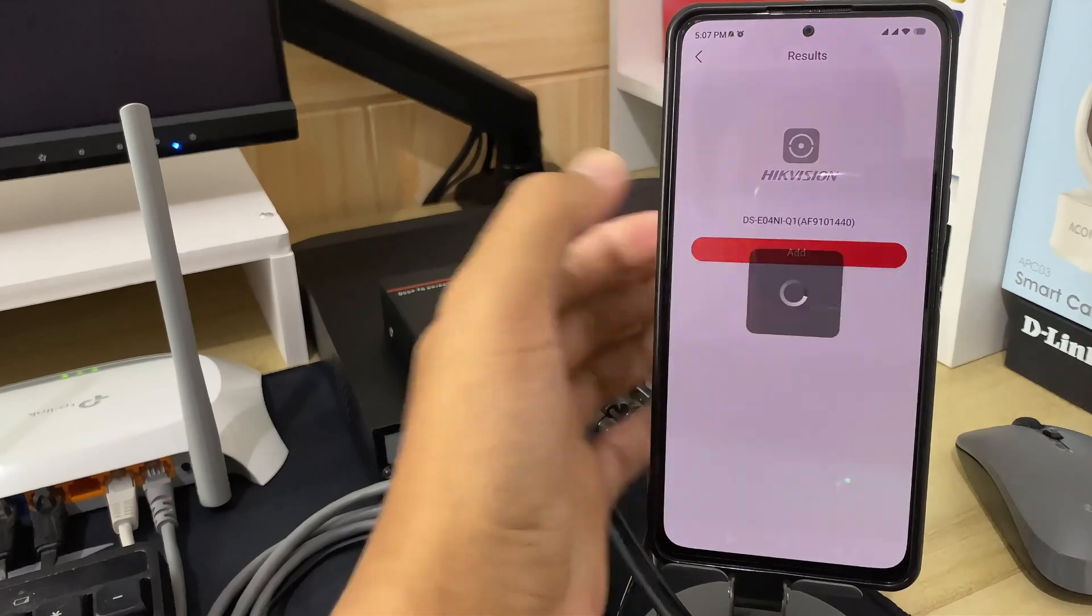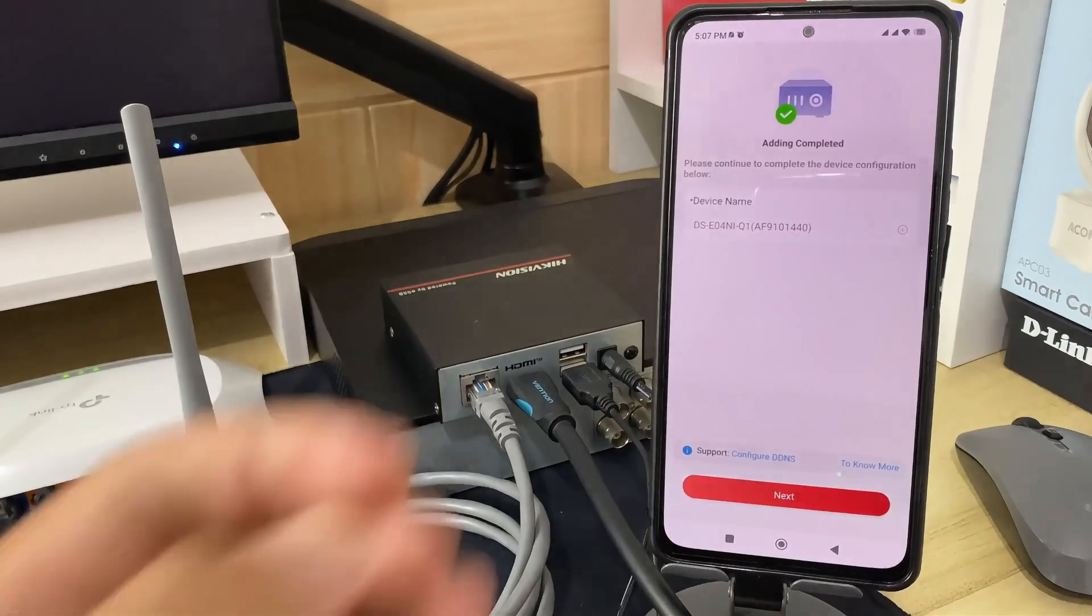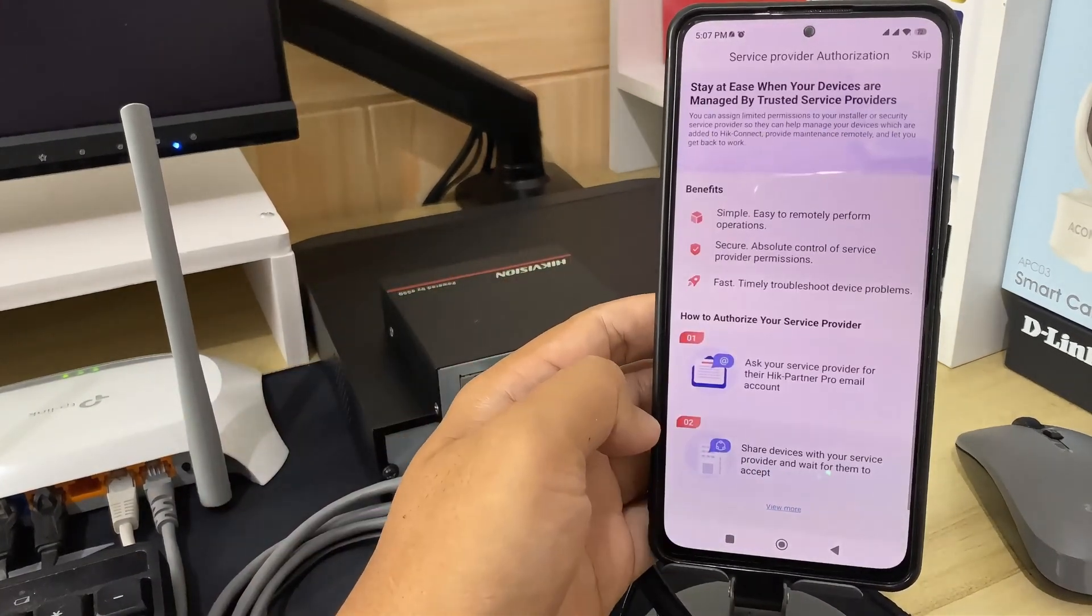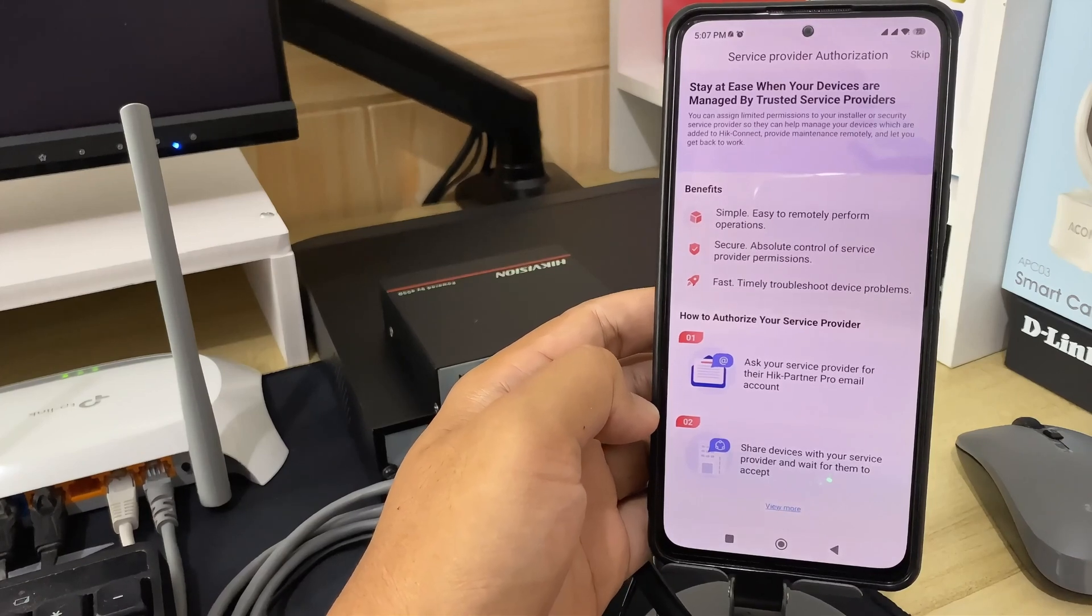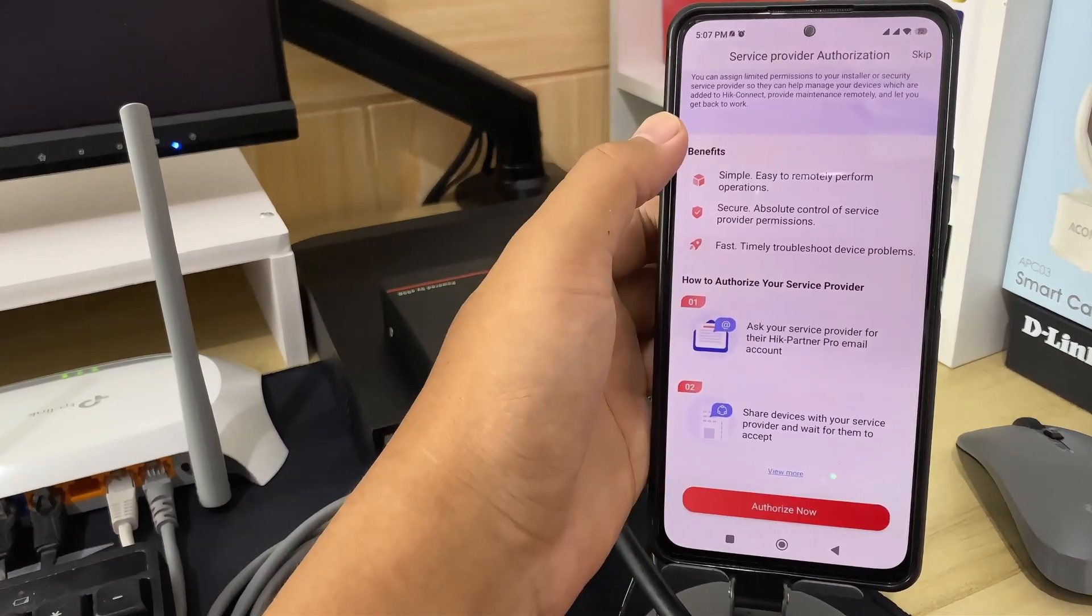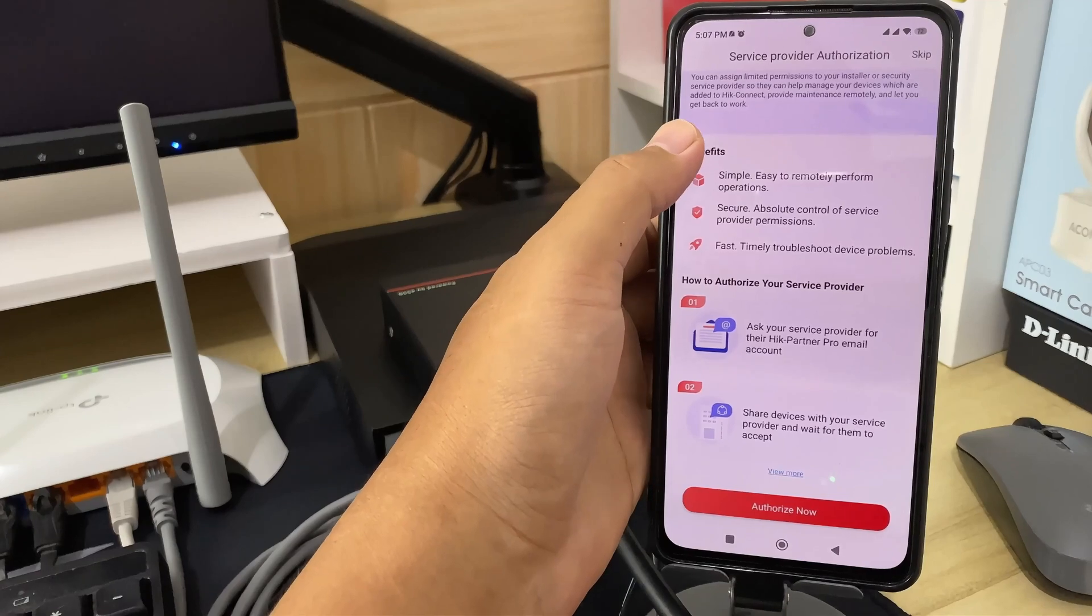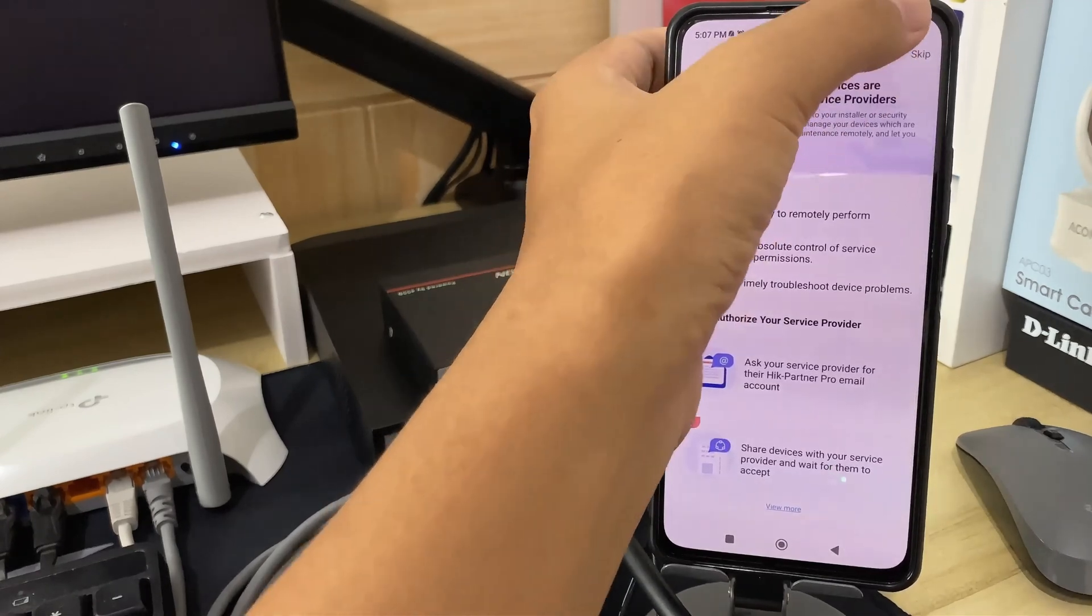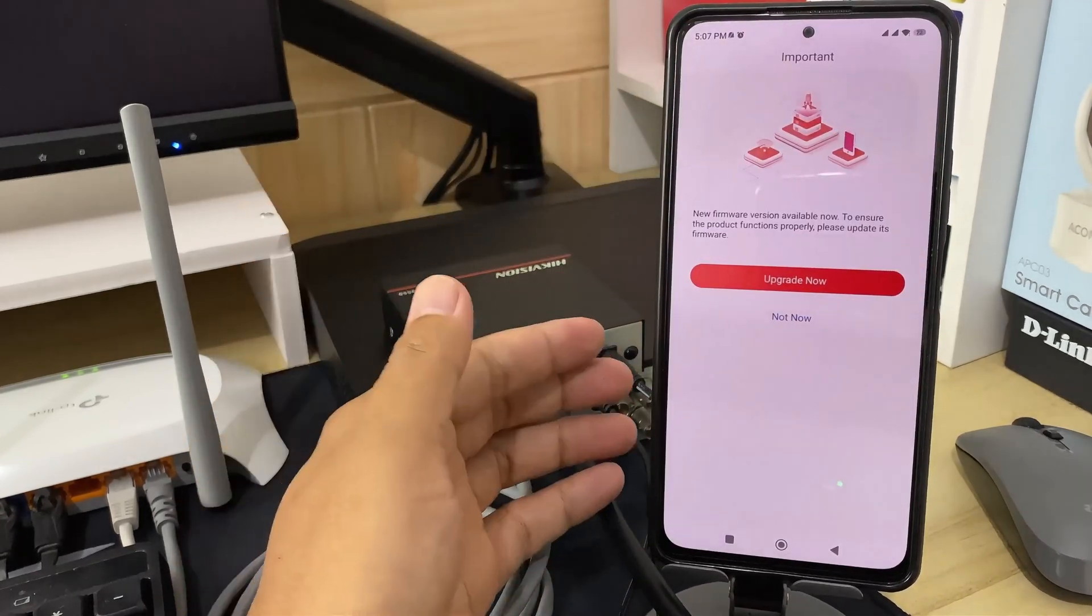When you see the message adding completed, proceed by clicking next. Then, you will encounter the installer authorization option. Click authorize now if your Hikvision device installation was done through an installer, or you can click skip if you are installing it yourself.